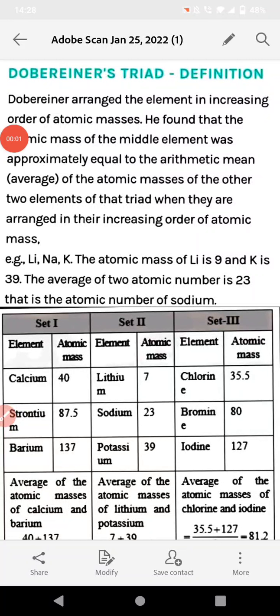Welcome back to New Quantum Classes. I am a chemistry expert and today I would like to explain a very important topic for 10th class — the fifth chapter of 10th class chemistry — which is called Classification of Elements.